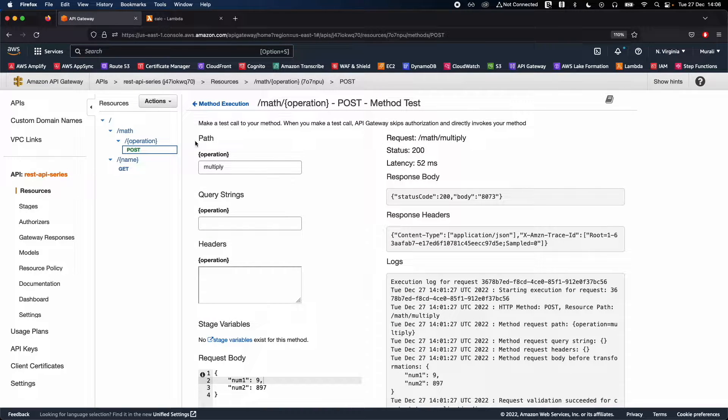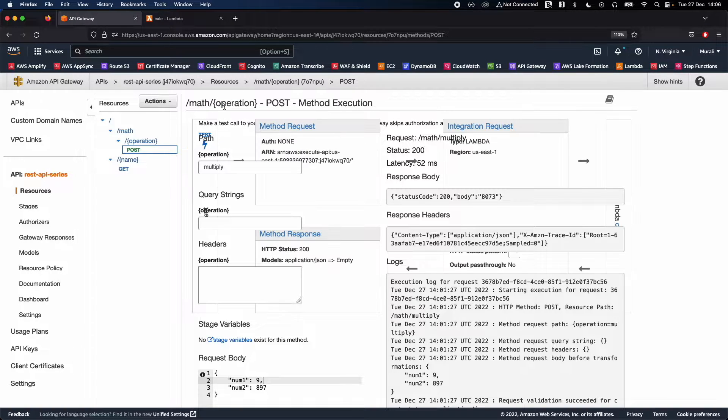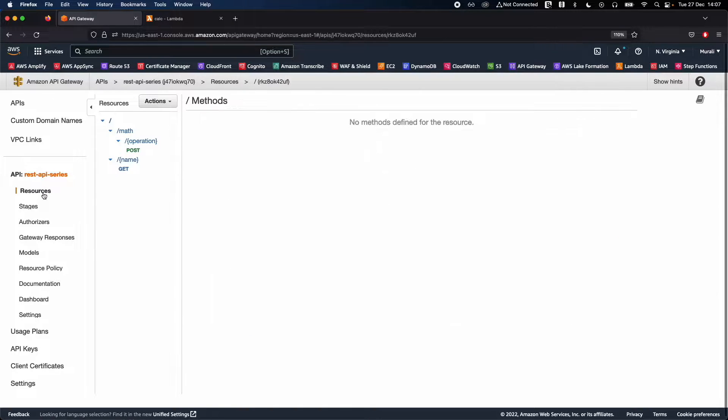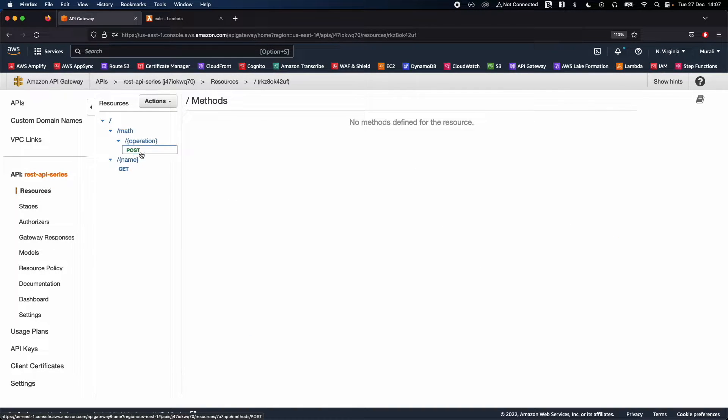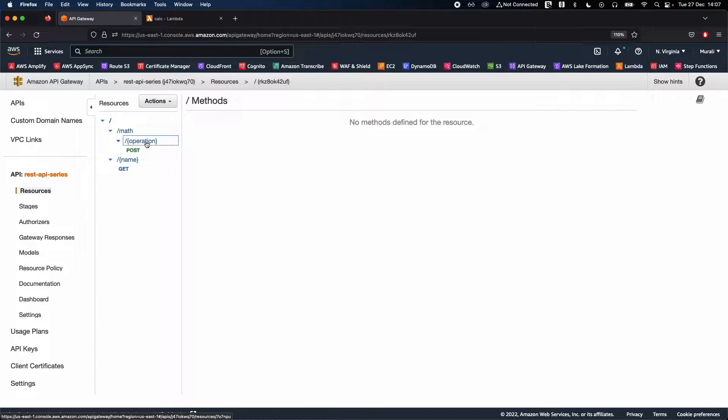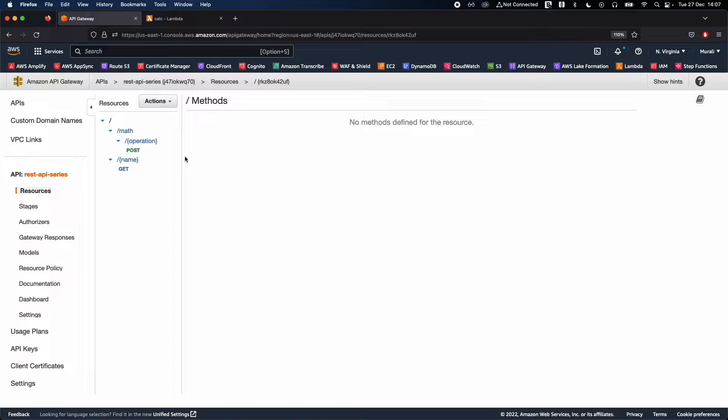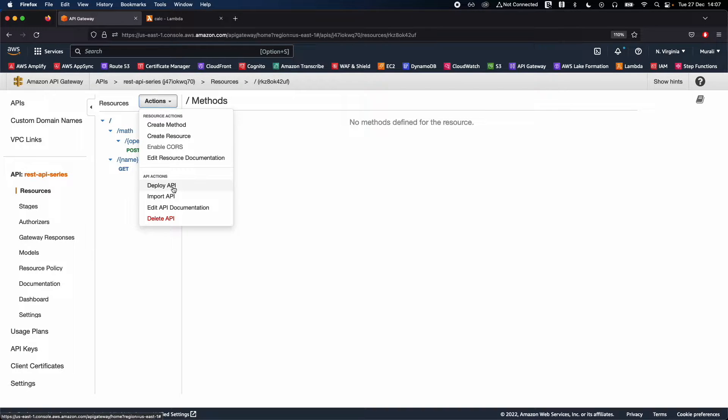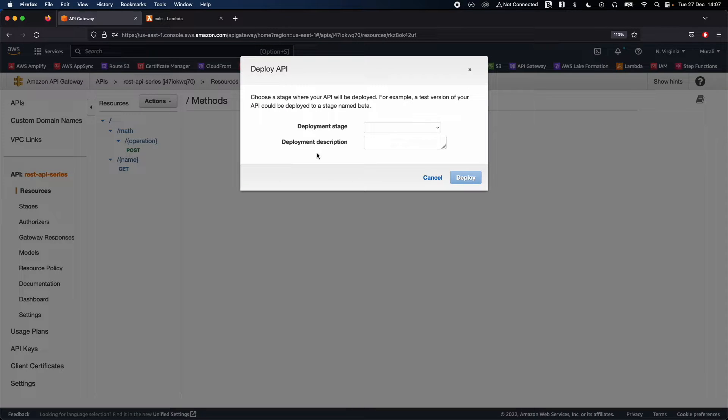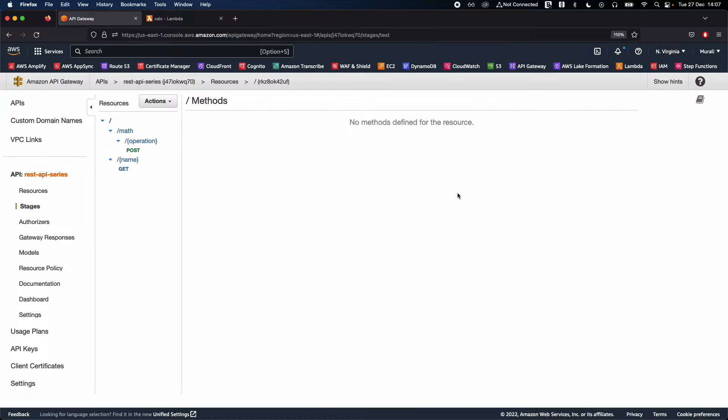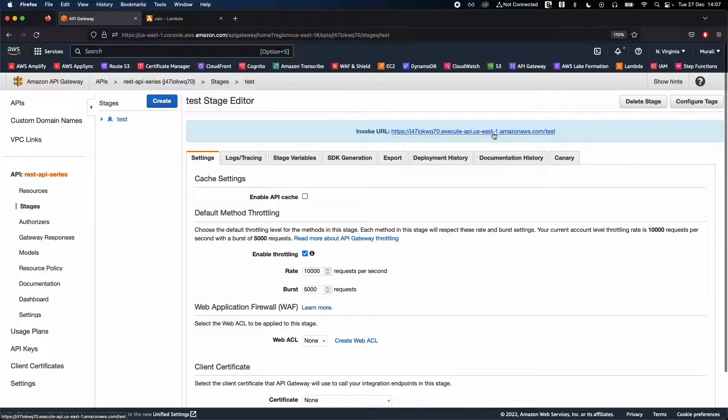Go ahead if you're in the resources section. In the previous video, we tested our APIs or the post operation which was successful. Now what I'm going to do is deploy our API to the test environment test staging, and go ahead and deploy. So now you have your deployment URL.